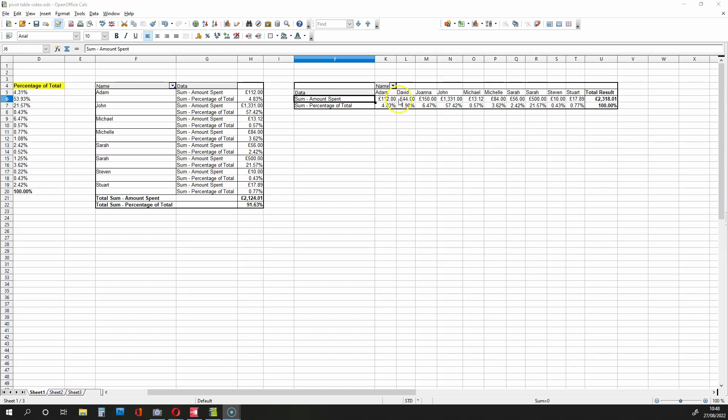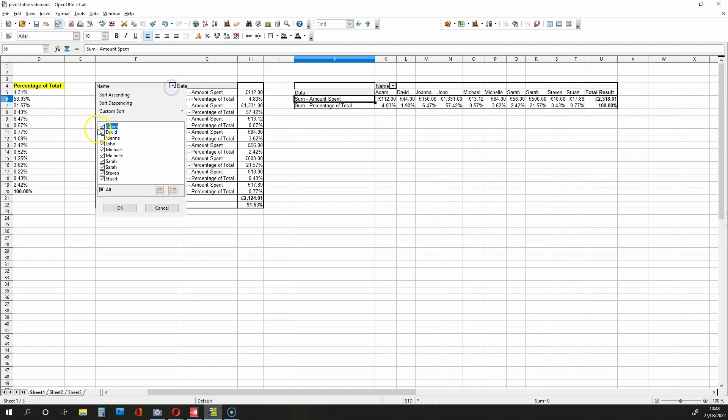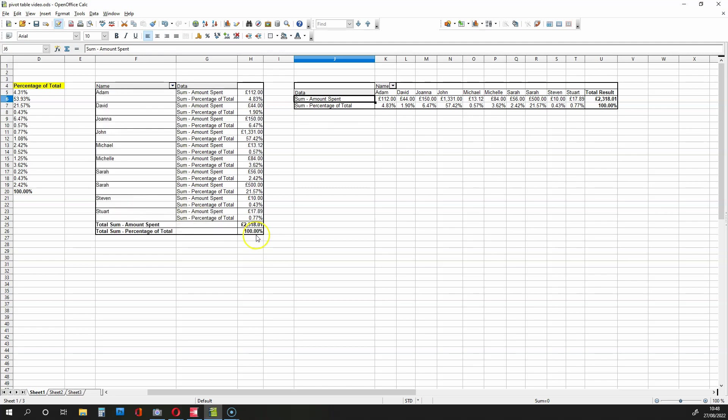Now this table over here is just a horizontal version of this vertical table over here. The totals are going to be the same, the percentage totals are going to be the same. It's just a horizontal version.